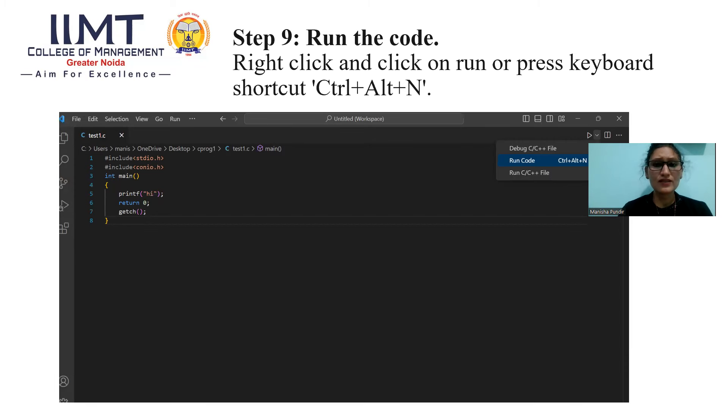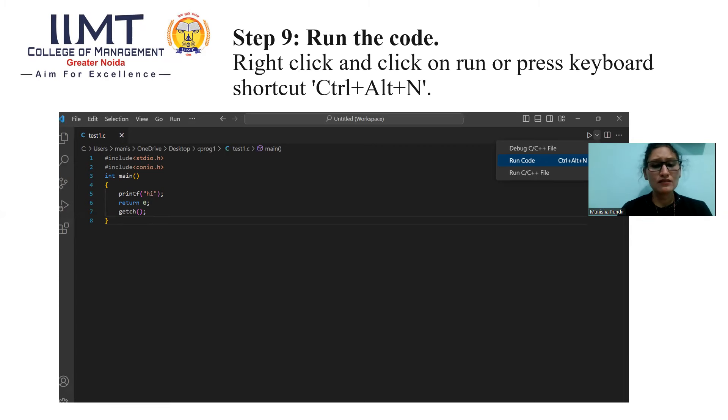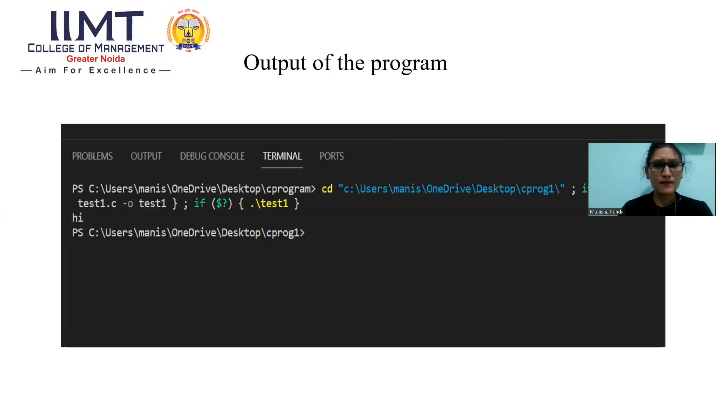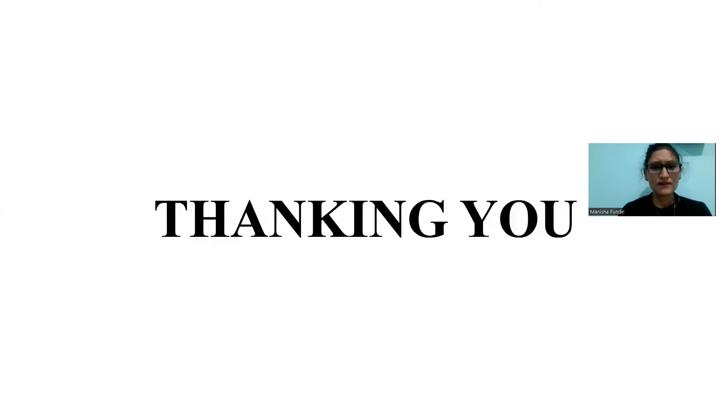Now, we are trying to run our code. Right click and click on Run or just you can press shortcut key Ctrl Alt and N. You can run your code. Now, you can see the output of the program. Thank you.